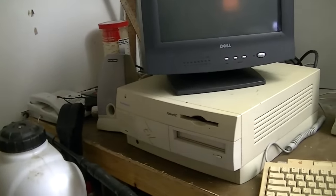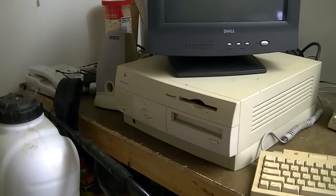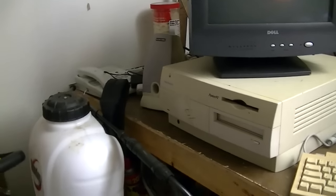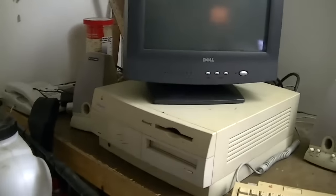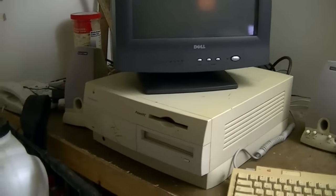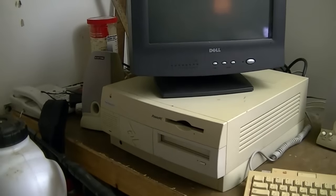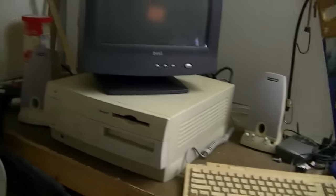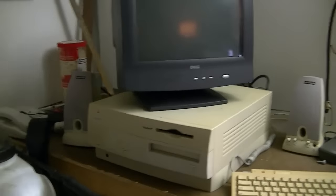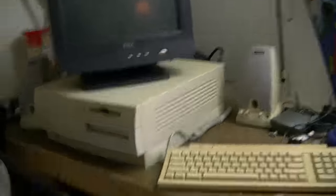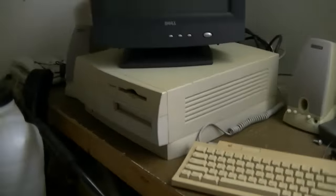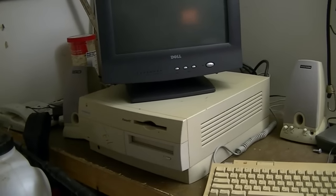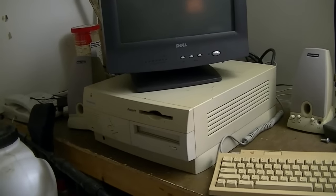But thankfully I've realized that I can just, I've been able to set up my laptop to do video editing now. That's better than nothing. So, I'm back folks, whether you like it or not.